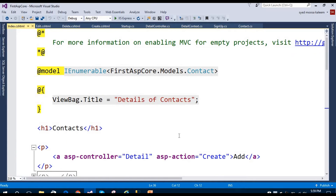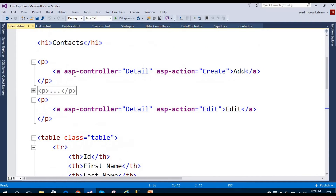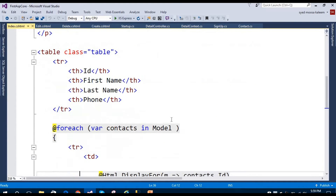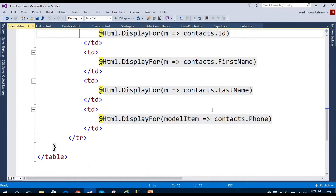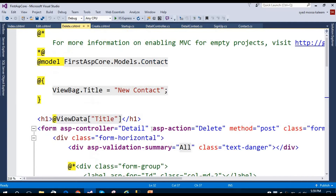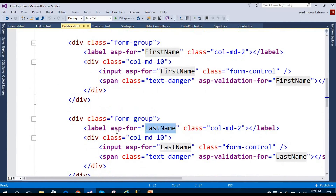The Index page shows the list of contacts present in our database. There are two pages — the Index page listing all contacts, and the Delete page where you can delete a particular contact by providing the first name, last name, and phone number.